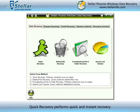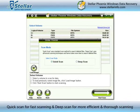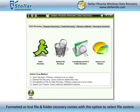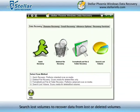Quick Recovery performs quick and instant recovery. Deleted File Recovery recovers lost and deleted files with two scanning options — Quick Scan for fast scanning and Deep Scan for more efficient and thorough scanning. Formatted or Lost File and Folder Recovery comes with the option to select the file system. Search Lost Volumes recovers data from lost or deleted volumes.